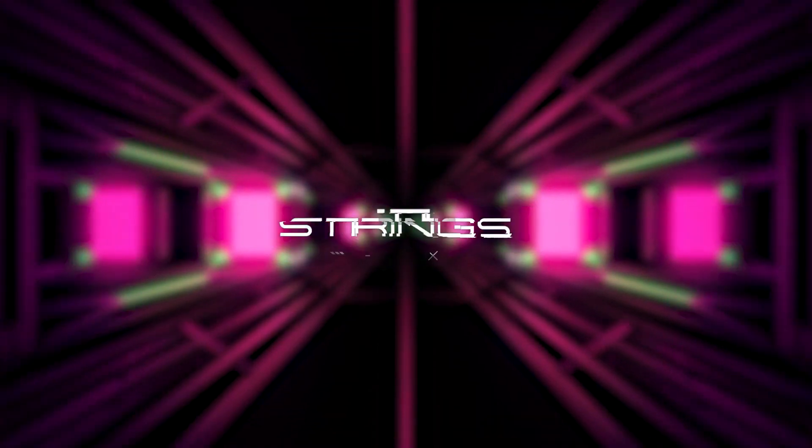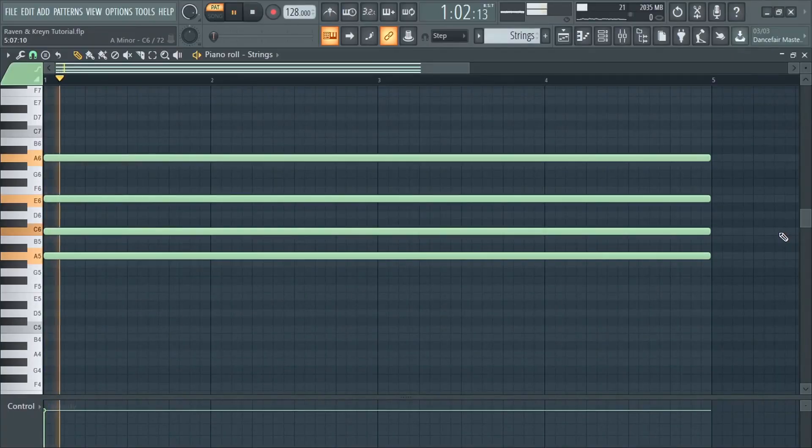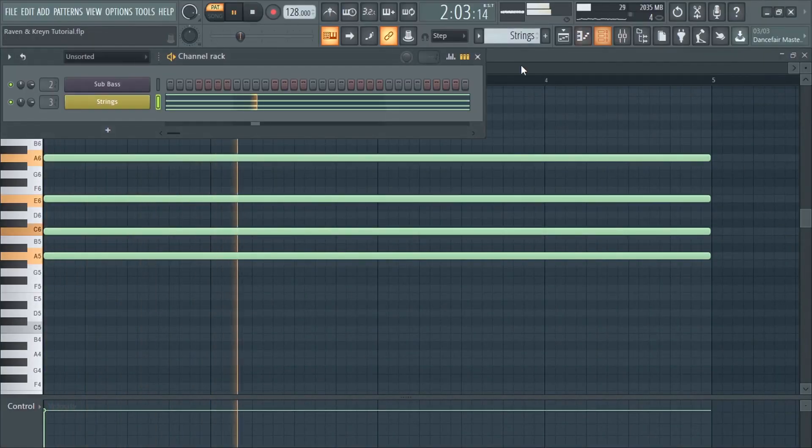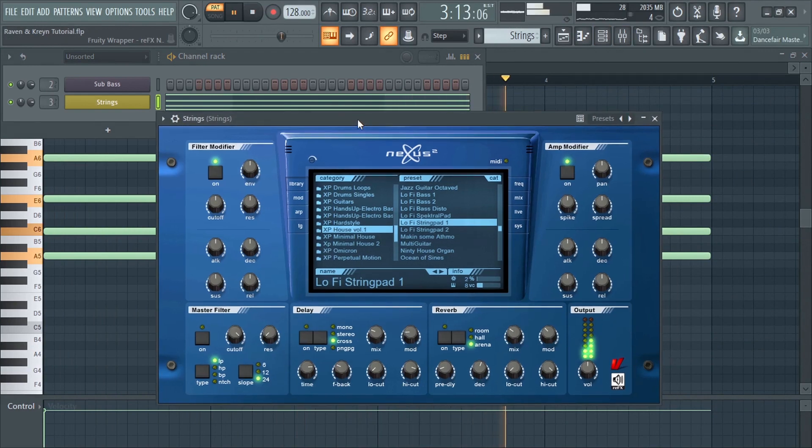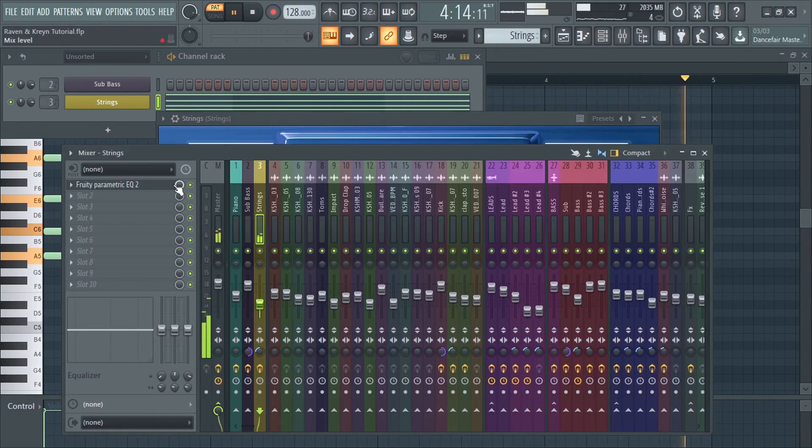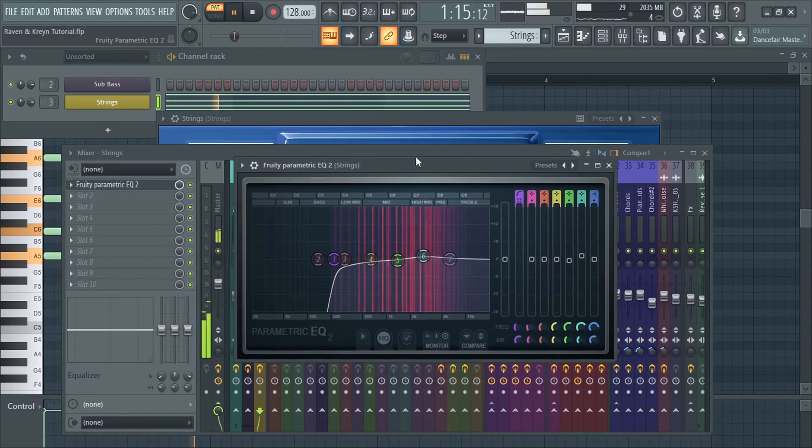Now, let's add some strings. Make a low cut.